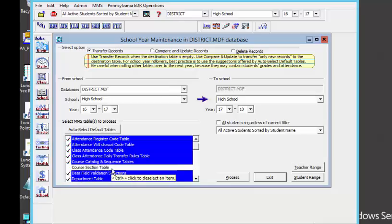We are going to select the course section table. Because you are either an elementary school or a small school, I am making the assumption that you are not going to use the automated schedule builder and start with a brand new section table each school year. Most elementary schools — I could almost say all elementary schools — roll over their section table and make minor adjustments. The same is true for small high schools or middle schools; they keep the same master schedule for the most part from year to year and don't start from scratch each year.